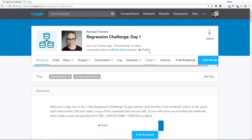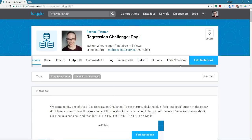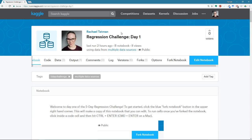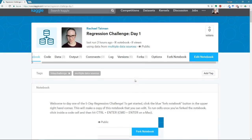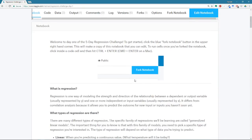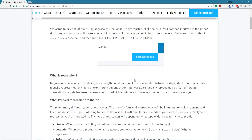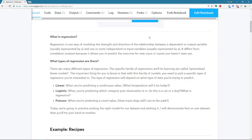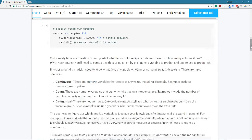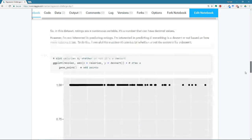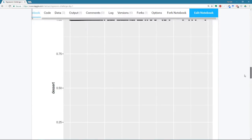So I'm going to be working from this notebook, the Regression Challenge Day 1 notebook, which if you signed up for the challenge, you got a link in an email to this notebook. And I've got some information here on what regression is and the general idea behind it, and I'm actually going to skip ahead to the end, and then we'll come back up.